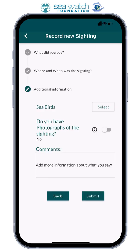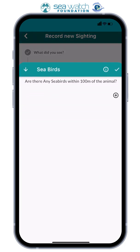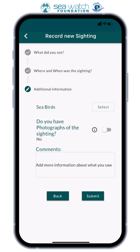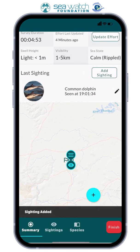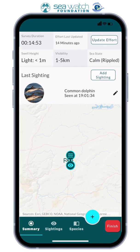And lastly, any additional information. The first thing they'll ask is any seabirds — if so, how many and what species. Next, do you have any photographs? Simply select yes or no. You can also add any additional comments — the more information, the better. Then you're all ready to press submit and your sightings will be logged.